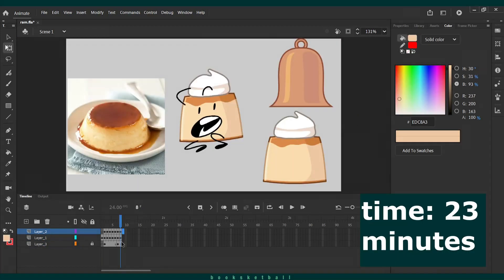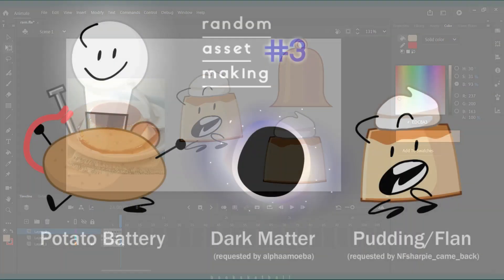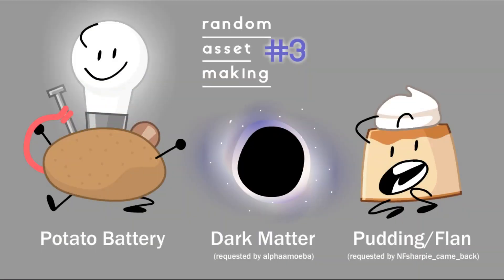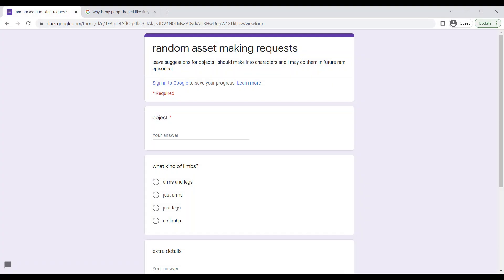After a while here is Pudding. I hope you enjoyed this episode, and like, comment, and subscribe to see more videos like this one. Thanks to those who submitted characters, and if you want to do the same, use the form in the description. Bye.